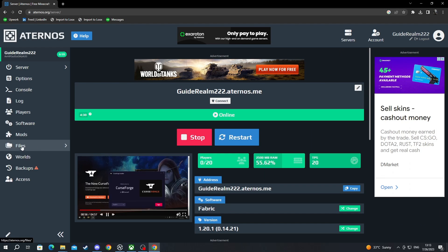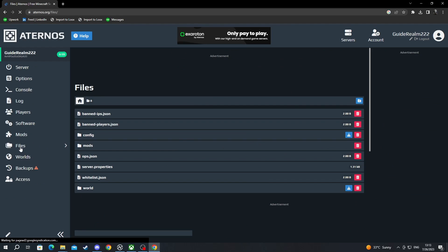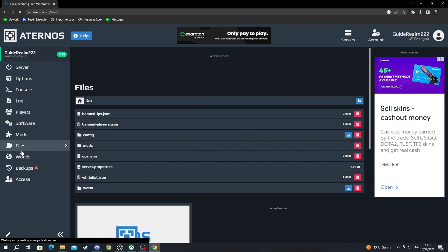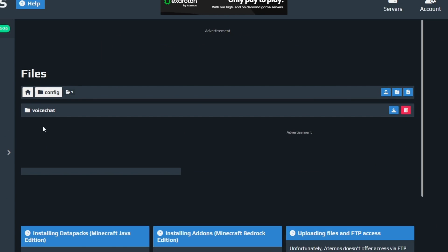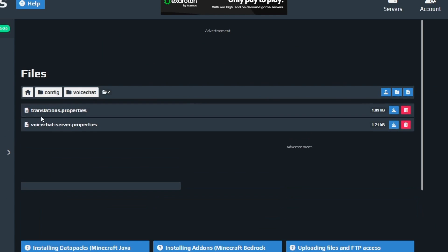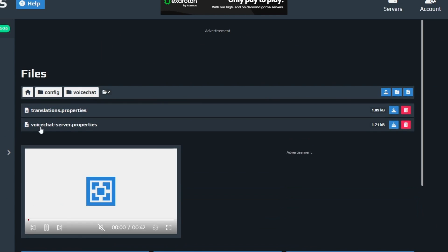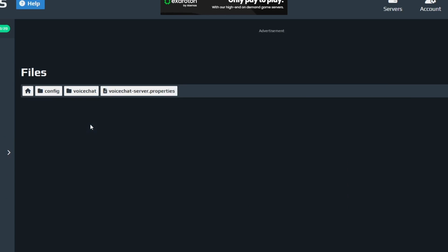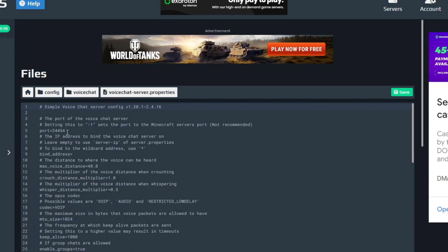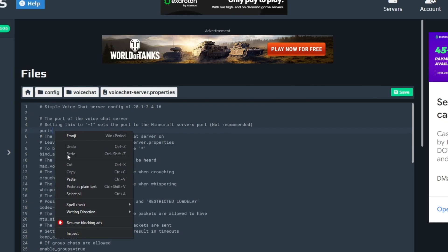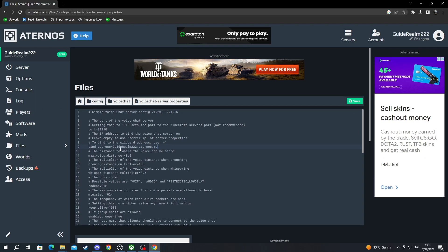Then we navigate over to files right here. We open that up. After we open up files, we go into config and then we go into voice chat. Then we open voice chat server properties, and after we have opened this up we look for this text right here called port. You delete the already set port and you right click and paste the one that you just copied. And as soon as I have finished with this, I just press the save button right here.